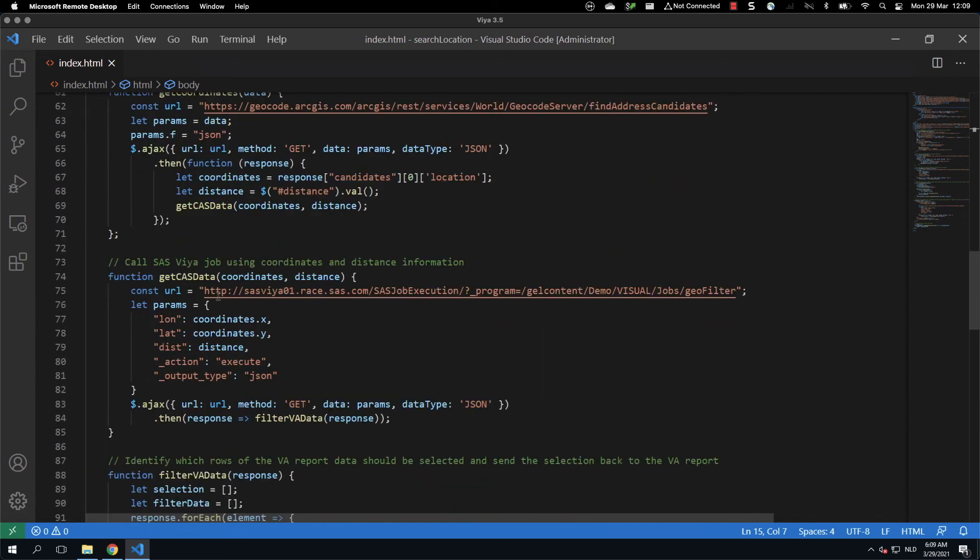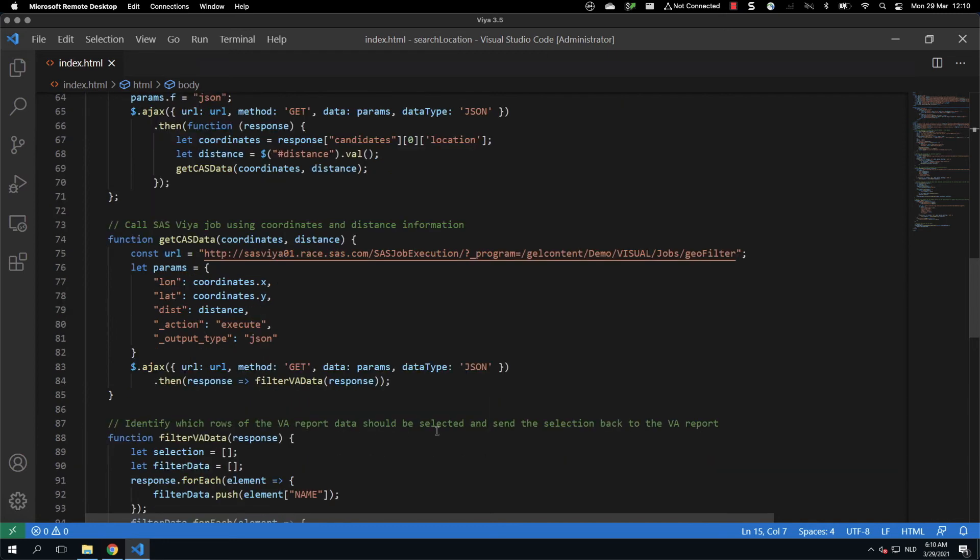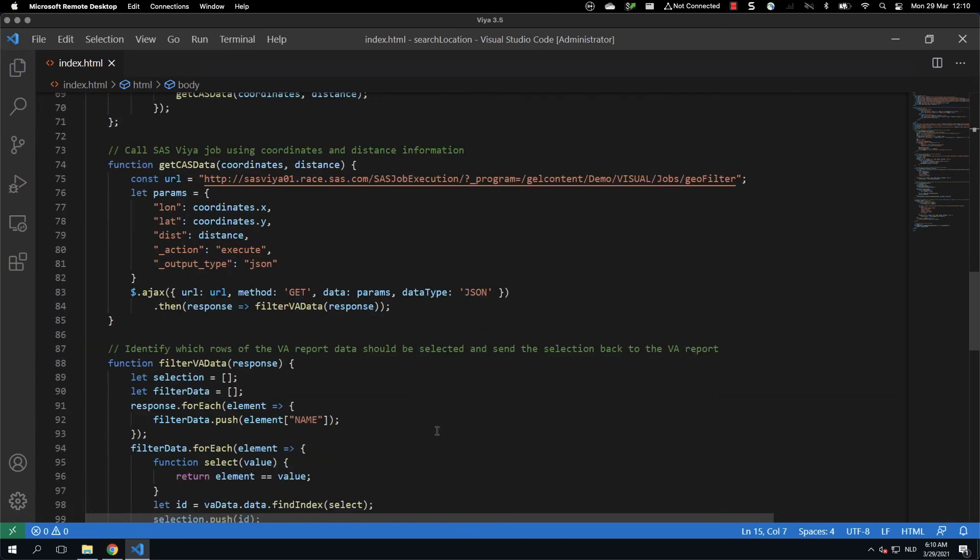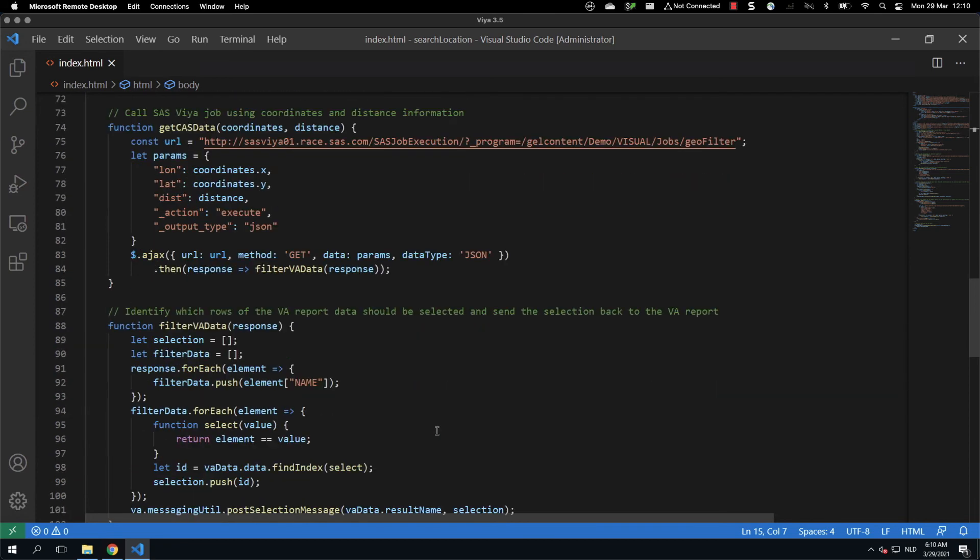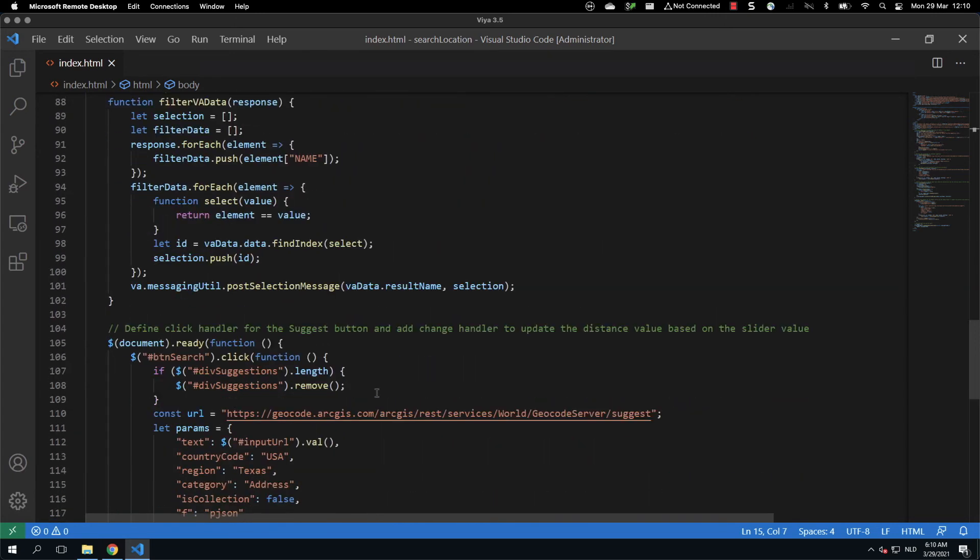We then have the get CAS data. This is the part where we are calling the geofilter job that we have seen previously in SAS Studio and passing some parameters: the coordinates, longitude, latitude, and the distance, and the type of output we want to generate. Then we have the filter VA data. So the filter VA data will be responsible to filter the list of data that is passed from the VA report to data-driven content object.